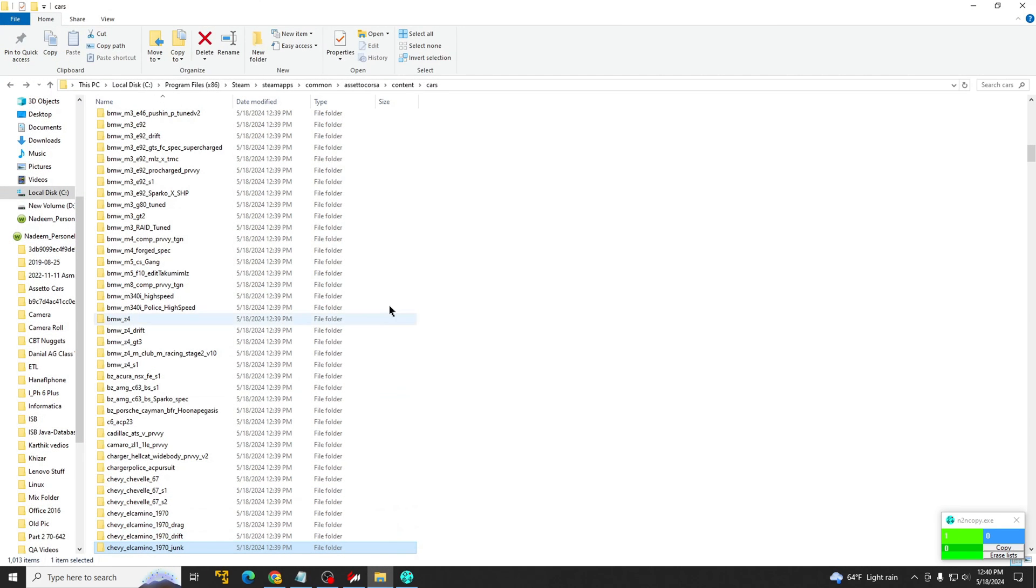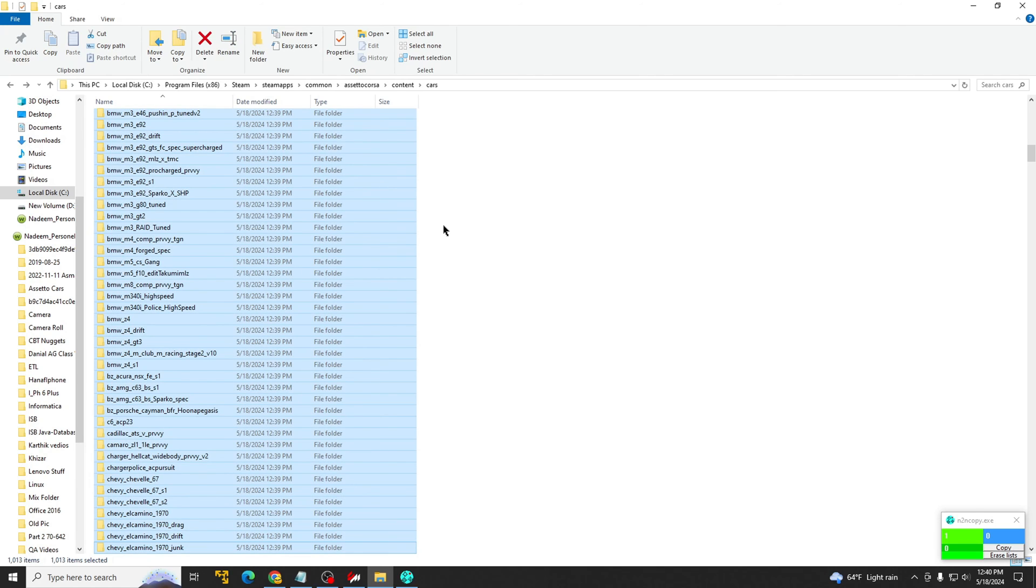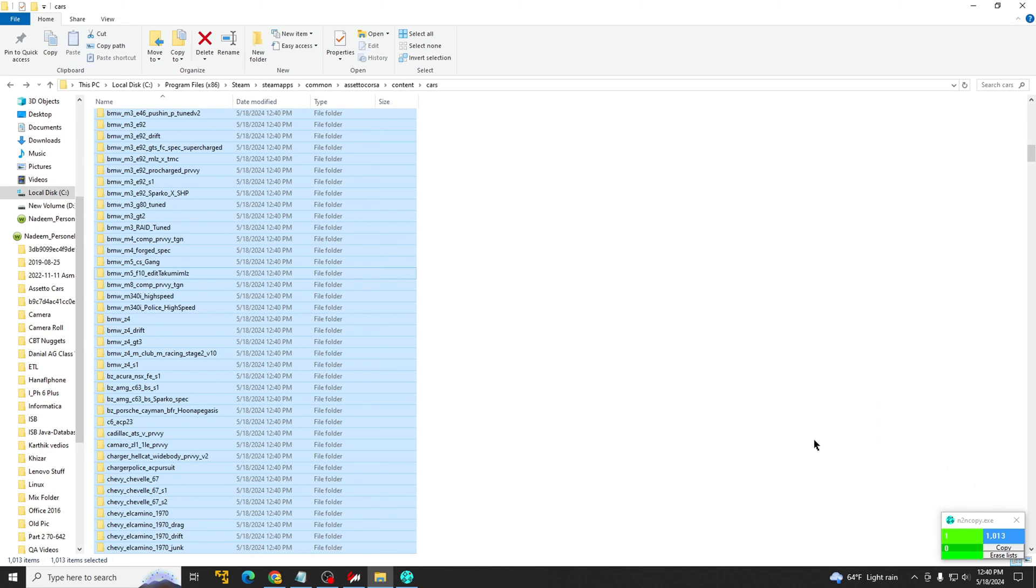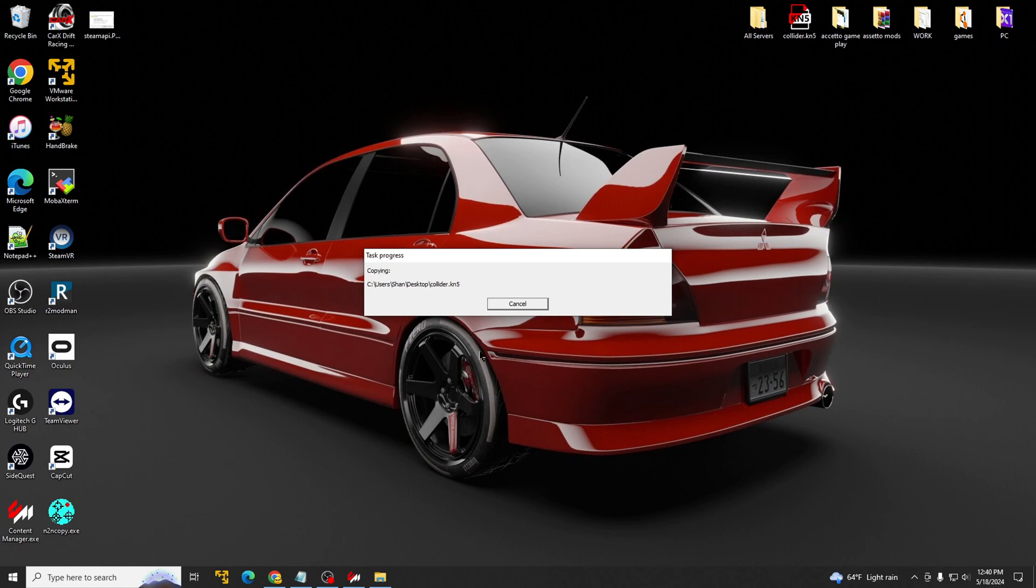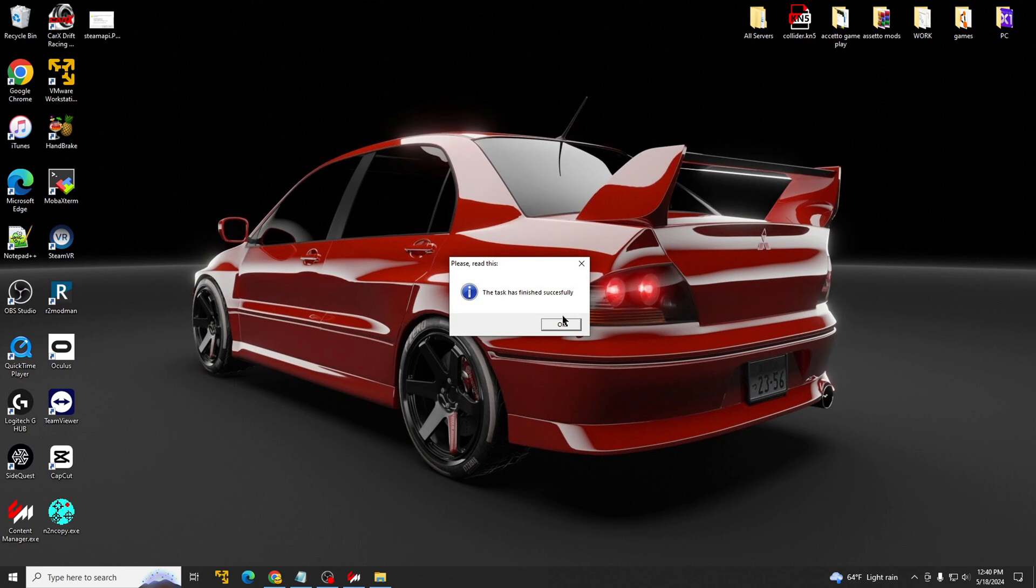And then you go to your cars, hit control, control A, and then you want to drag all the cars into the blue side right there. So it should read about, I have a thousand and 13 cars. Once you do that, you hit copy and it's done.